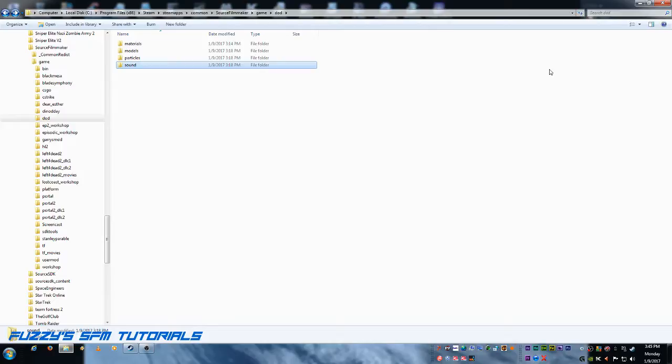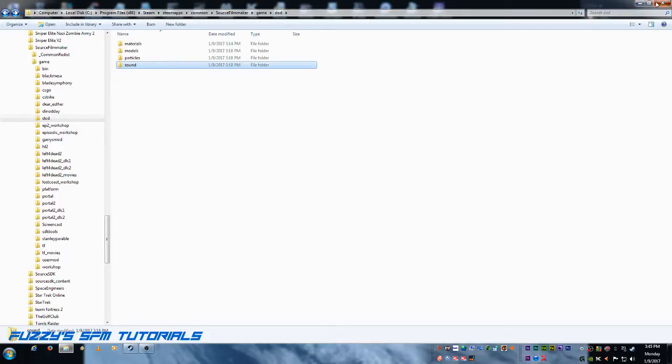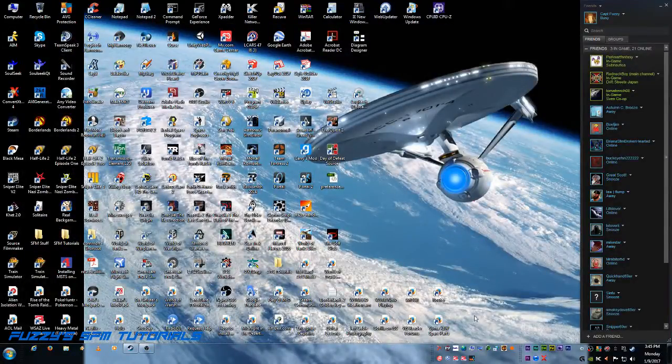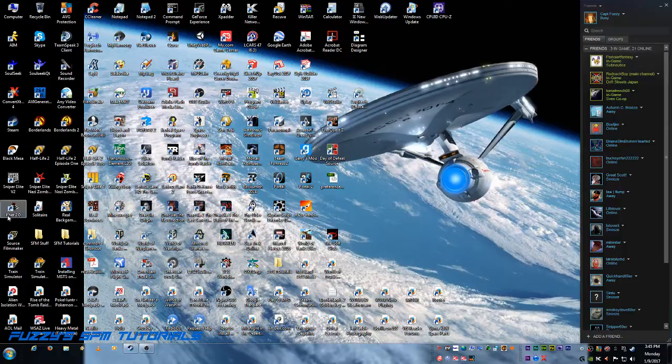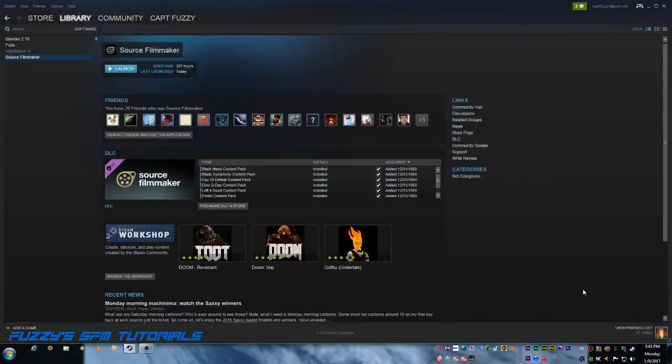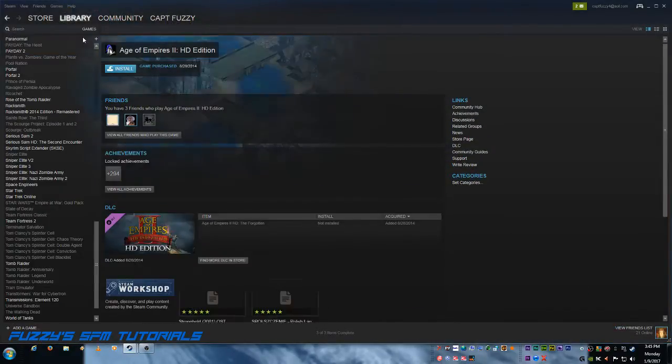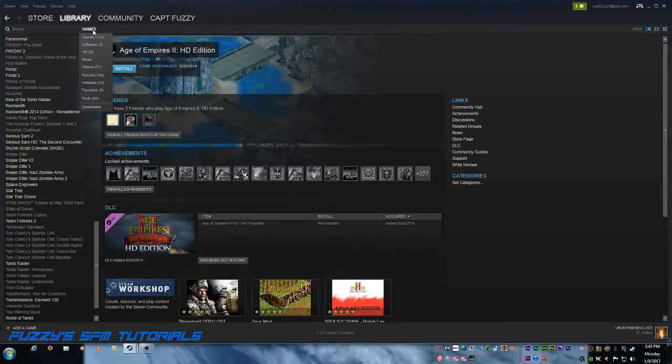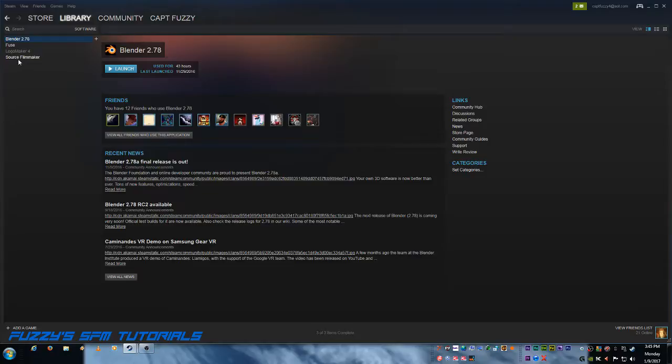Now, in order for us to use any of this in Source Filmmaker, we are going to have to enable the DoD folder that we created. So, in order to do that, we need to fire up, well, first, we need to go into our Steam library, like so. Go into software, not games, because this is normally where you're going to pop in. But we need to go to software, because Source Filmmaker, contrary to popular belief, is not a game. It's animation software. So, it's under software.